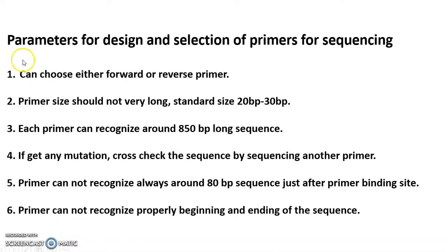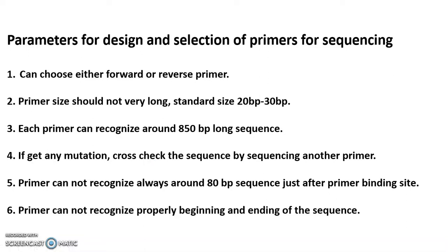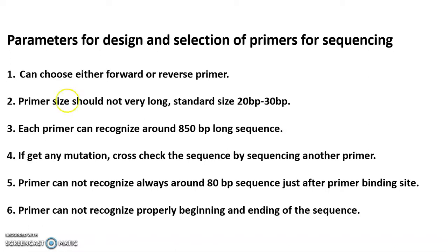These are the parameters for design and selection of primers for sequencing. There are some important points we have to keep in mind before selection or designing your primers. First, you can choose either forward or reverse primer. Both kinds of primers can recognize the sequence.